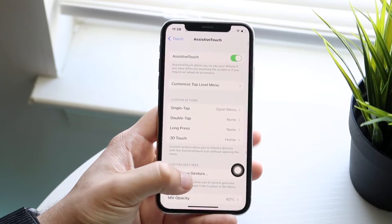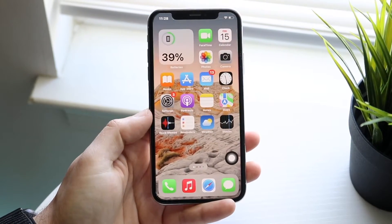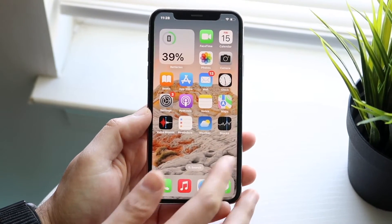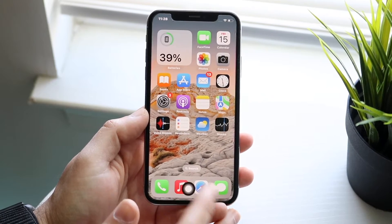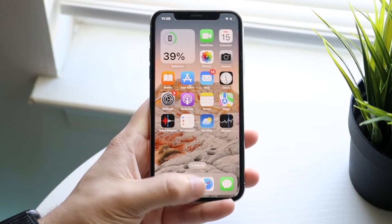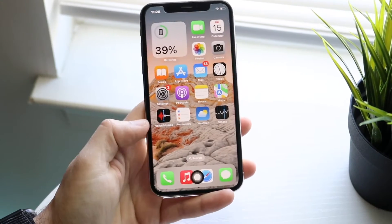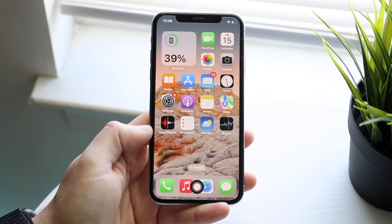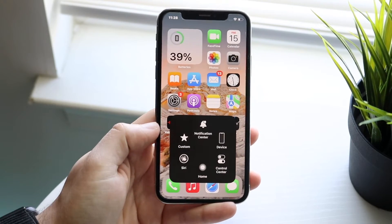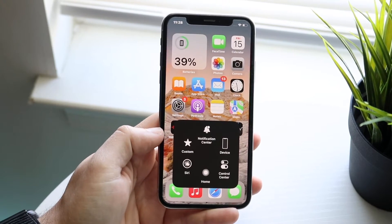When you do that, you will immediately see the home button appear on screen. Now all you have to do is go ahead and click on the little home button at the bottom.